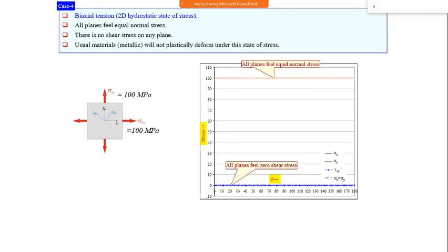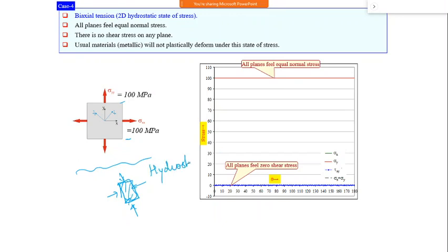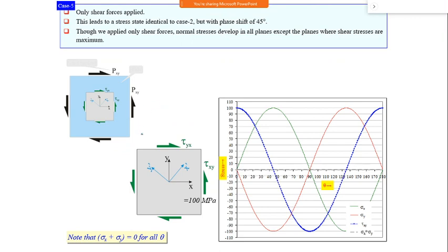A biaxial case with equal forces in all directions represents the hydrostatic case - like dipping a component in water where forces come from all directions. In hydrostatic loading, all stresses are compressive and there is no shear stress variation because forces are equal in all directions, giving uniform normal stress on every plane.